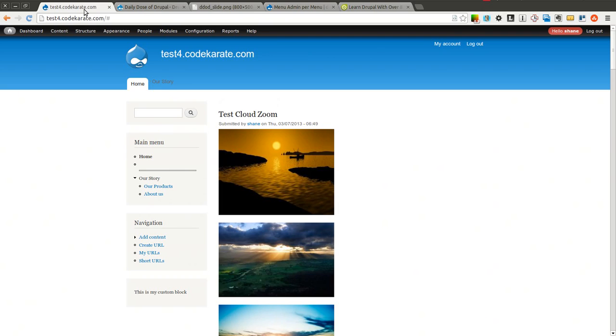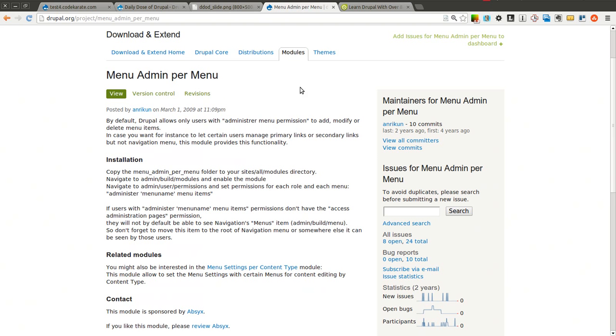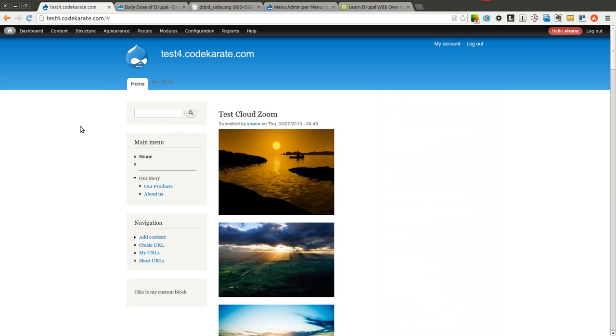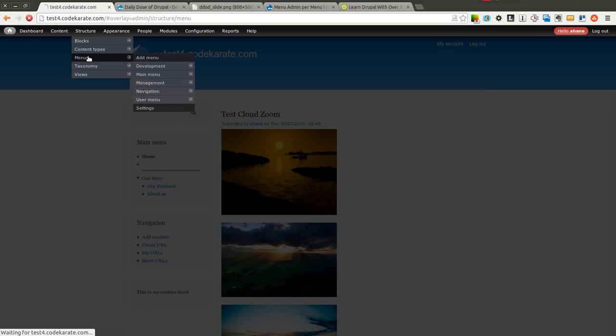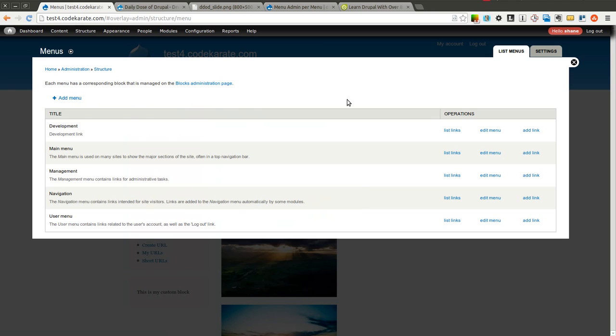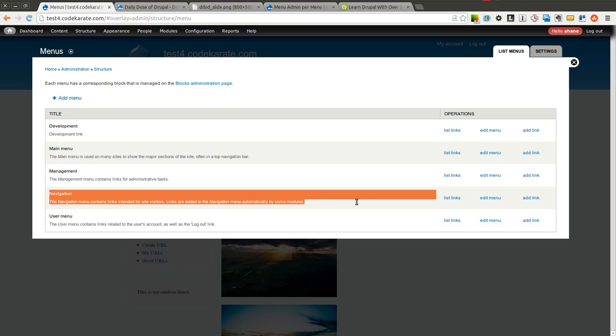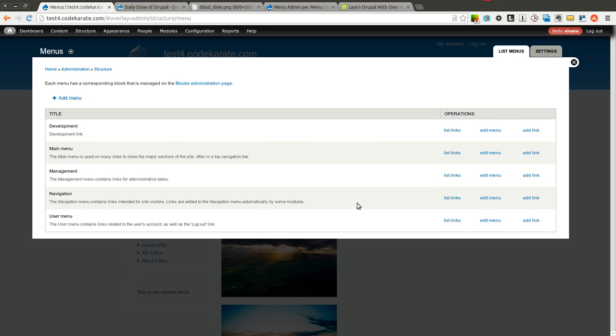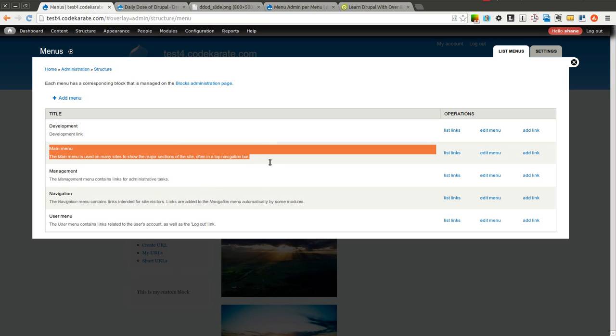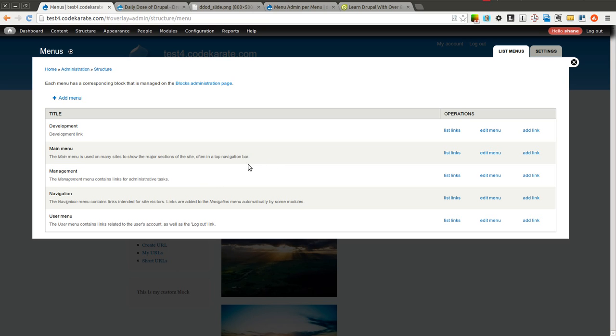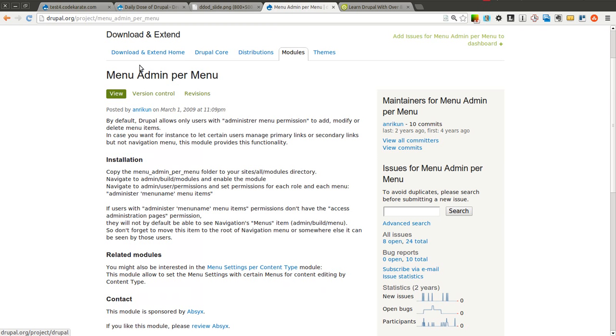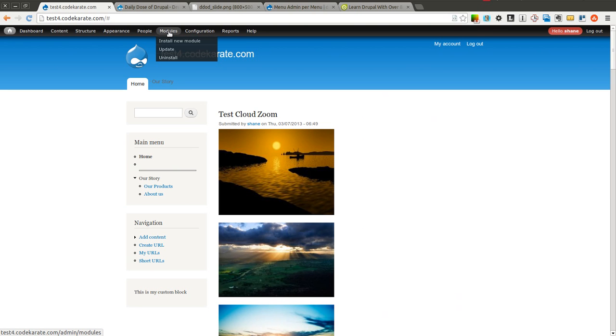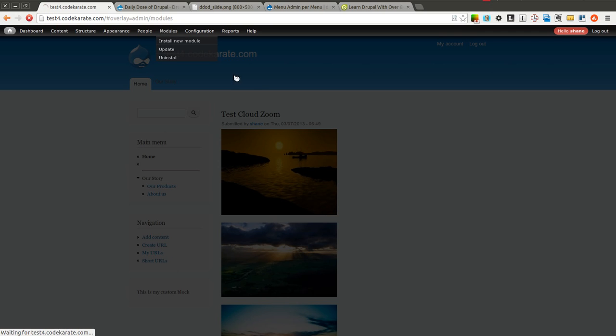Let's go ahead and get started. So the menu admin per menu module, basically it's going to allow us to control access to various menus on our site. So let's say for instance we have a pretty complex site and we have different users we want to be able to administer different sections of the site. Let's say for instance we want a user to be able to administer the navigation section on our site but not necessarily the main menu. We can go ahead and use this menu admin per menu module to make that happen.